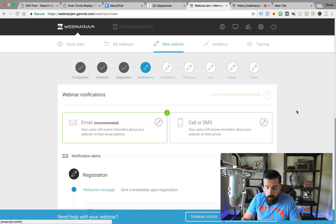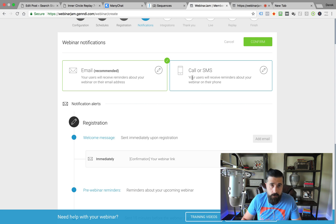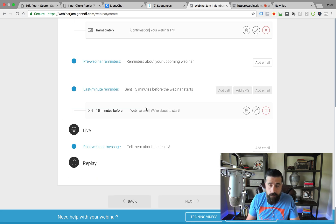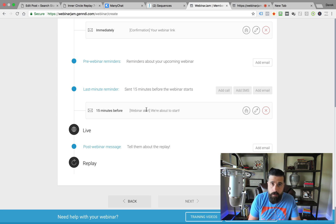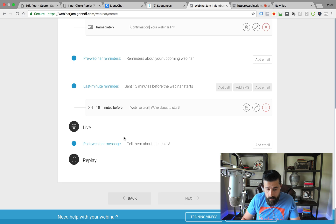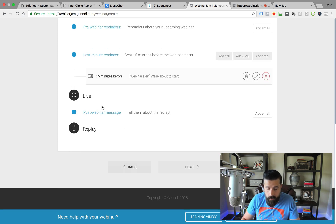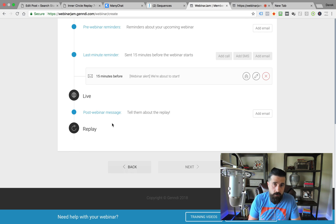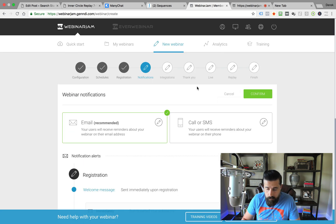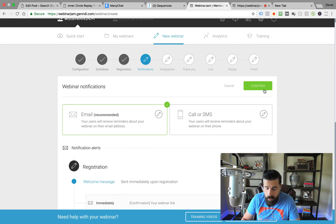Then you can set up your webinar notifications. You've got the option of doing email, or if you're collecting phone numbers, you can also do an SMS as well. I would recommend configuring these emails — at least the initial confirmation, then one day before, and then a couple hours before the webinar, just letting them know the webinar is going on, because a lot of times people get busy and forget. Then you've got the option of a post-webinar email where you tell them about the replay, which can be built right into Webinar Jam.